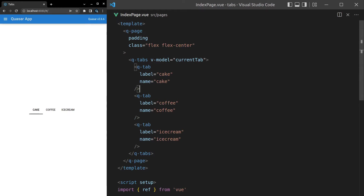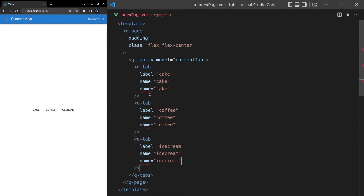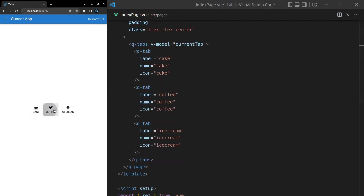Another thing I want to do is set an icon. It just so happens that these name labels match up with the icon for all of these tabs. So let's copy paste that down and change the attribute to icon. And there we go — cake, coffee, and ice cream. Three things that I love.